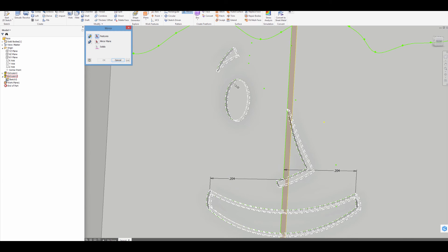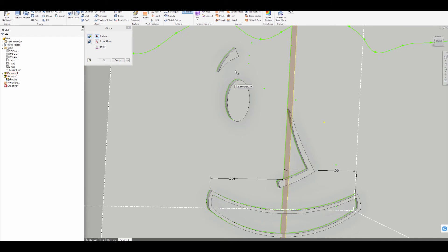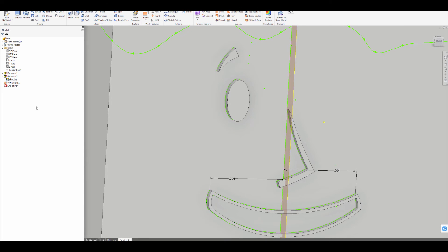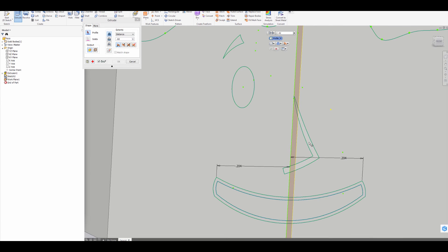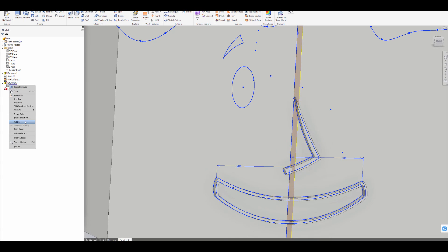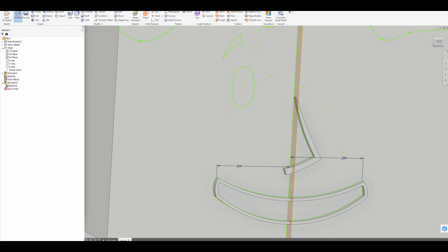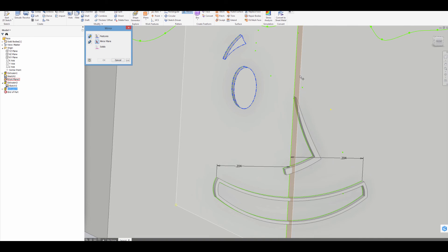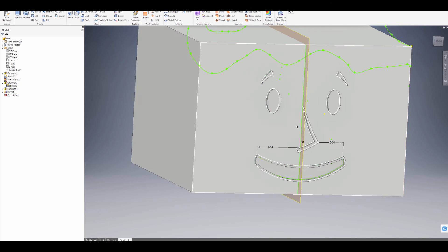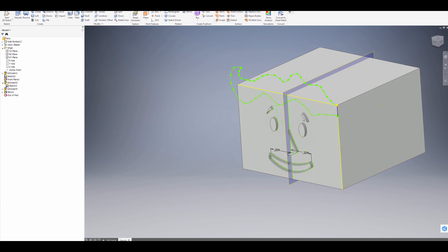I'm going to mirror the eye and the eyebrow, but there's a problem — I did them in the same extrusion, so it wants to mirror everything. I'll go back and under extrusion two I'll delete that extrusion but not the sketch — I'll turn the sketch off, click okay, and now I'll extrude out just the nose and the mouth first. Then I'll turn the sketch visibility back on and extrude the eye and eyebrow separately. Now when I go to mirror I can click both of these, set the mirror plane, click on the plane, press okay — and there you go, you should see it on both sides.